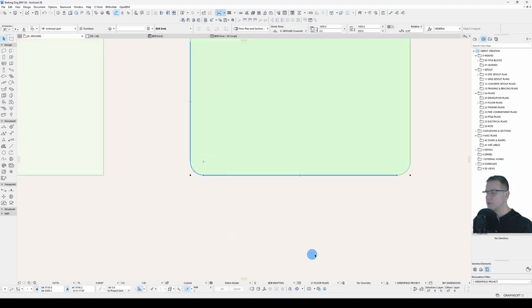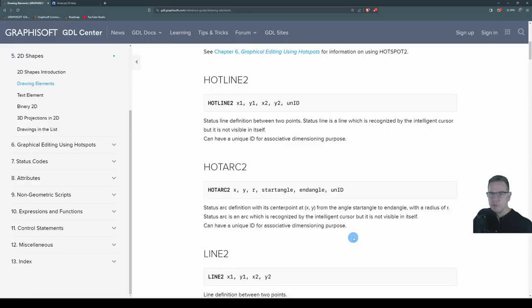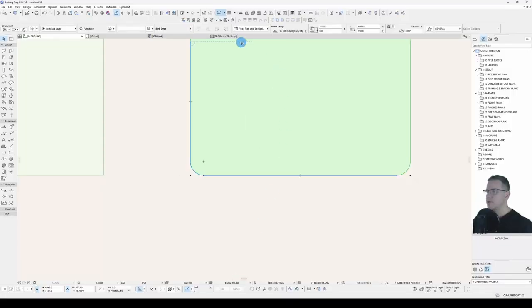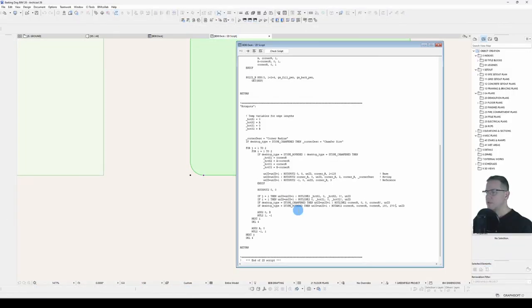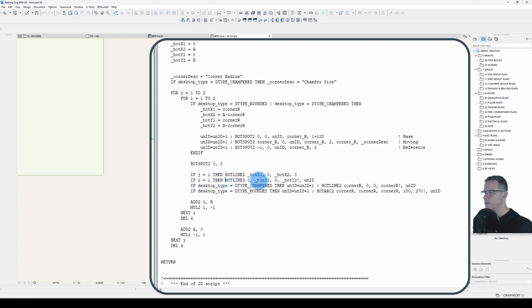That means that the help, the Graphisoft help, is slightly incorrect, and that unique ID is optional. It also means that in my 2D script, I can get rid of these now, and make the script even easier to read and understand.